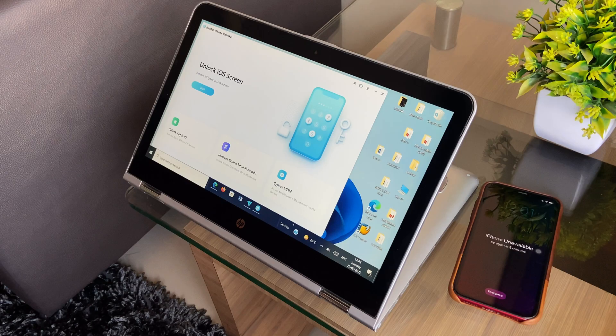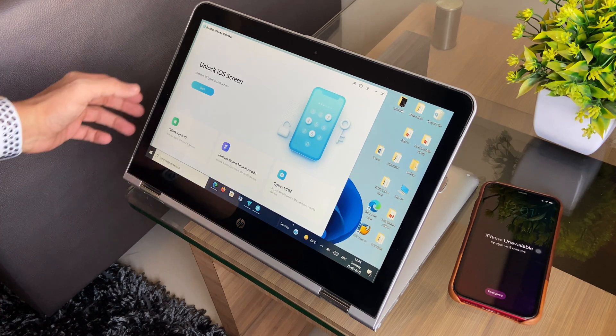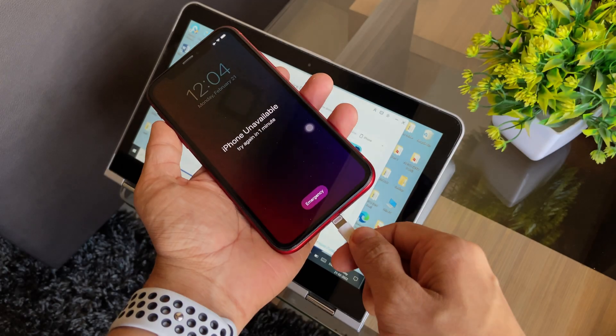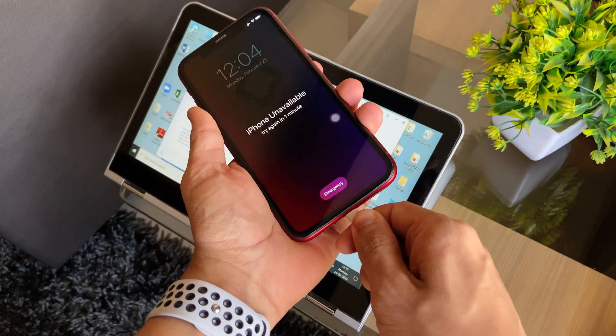So once you have installed the software on your Mac or PC, out of all the other solution tabs that you see on the home page, you need to click on the one that says Unlock iOS Screen and then start by connecting the iPhone to the PC so that the software learns about your device.